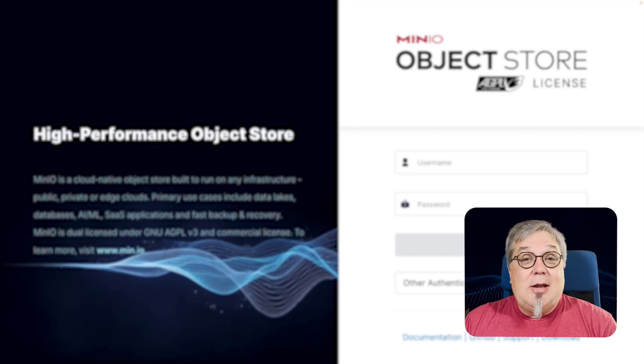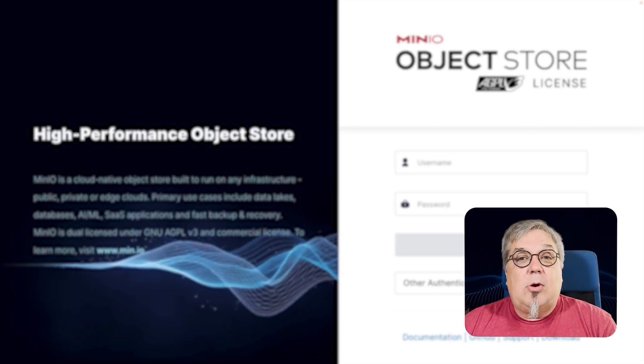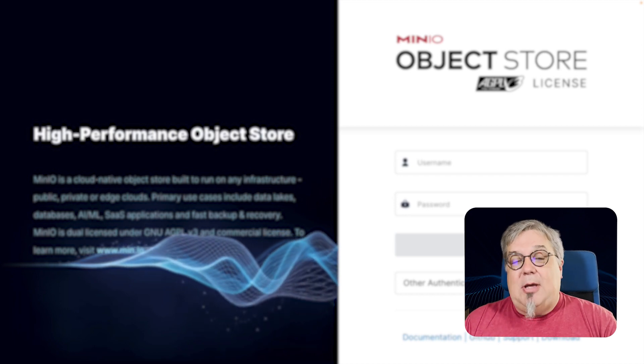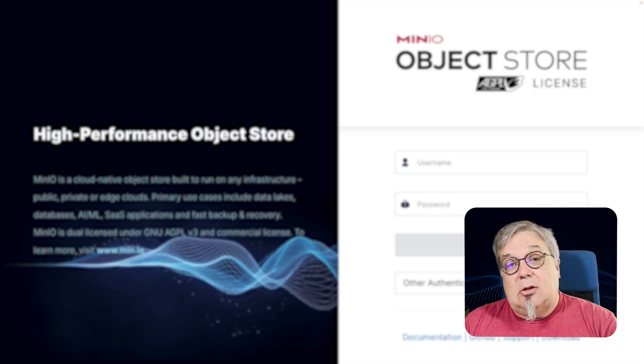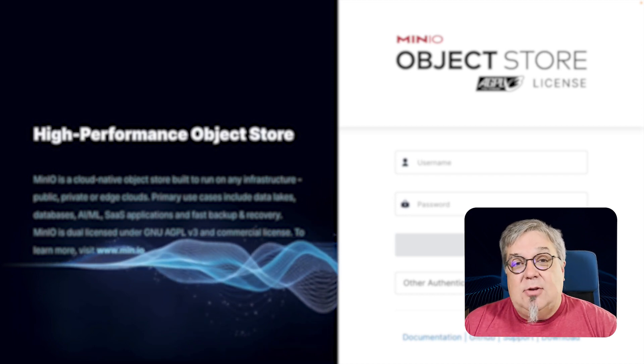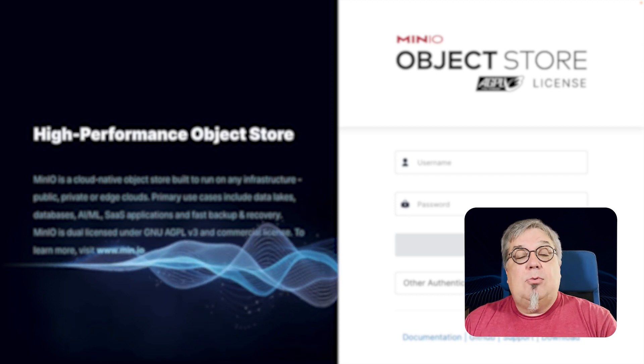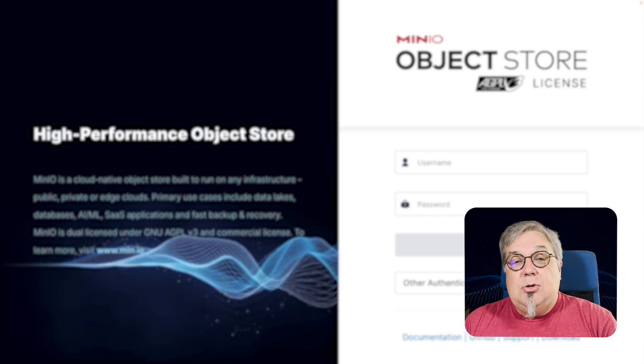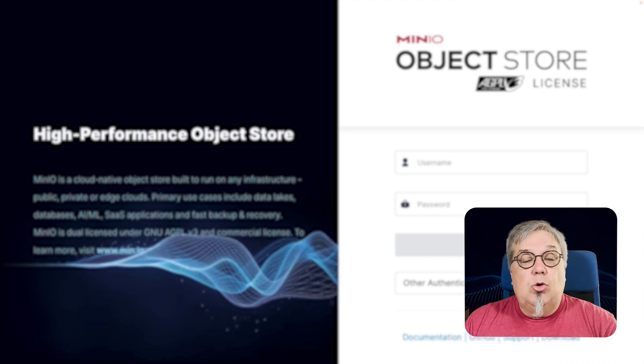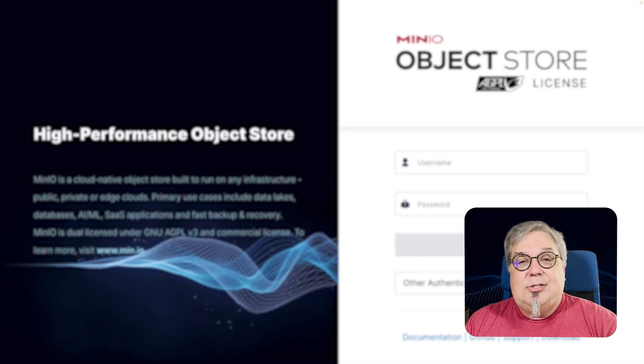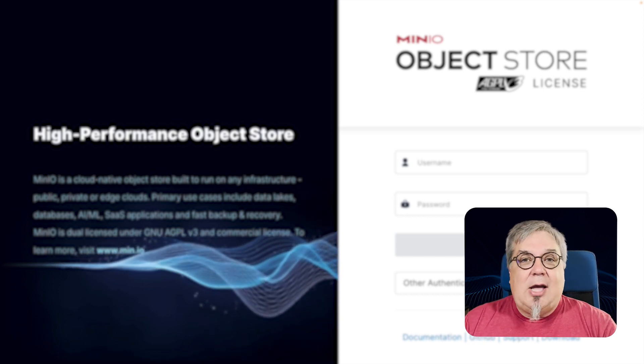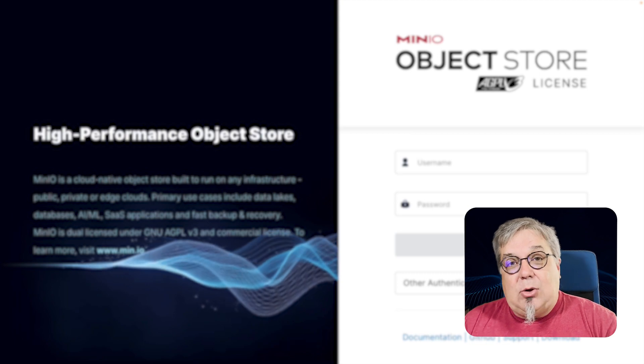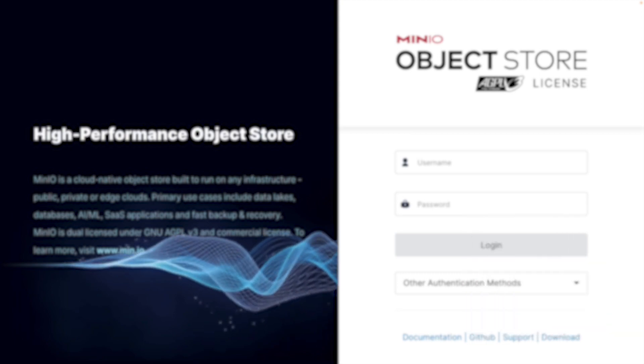Hi folks, Will from MinIO here and in this video we're going to be working with MinIO Identity and Access Management. This is our lab companion video where we're going to step you through the process of setting up users, groups and policies and we're also going to show you how to connect to an LDAP server. Let's go ahead and dive right in.